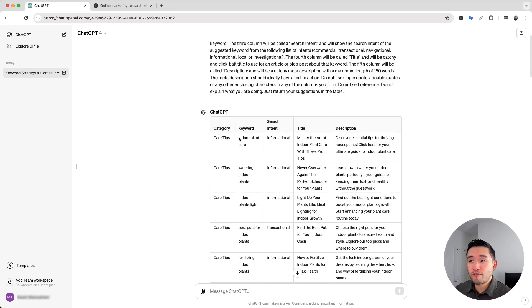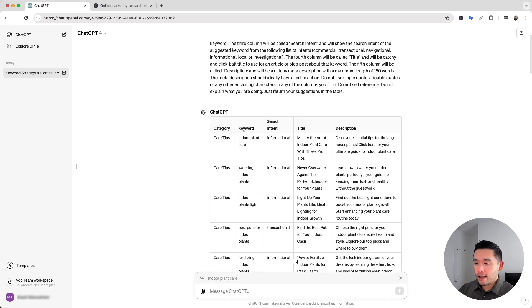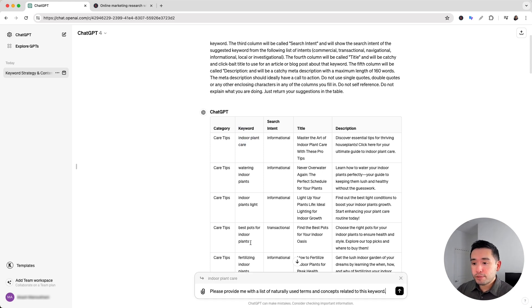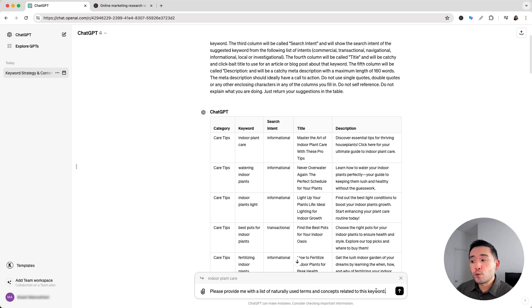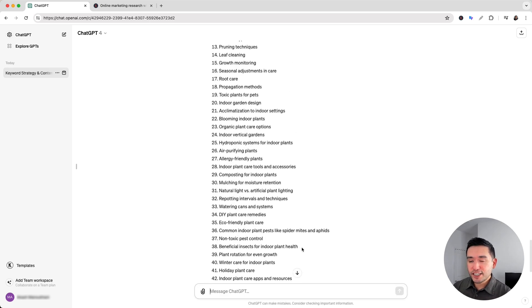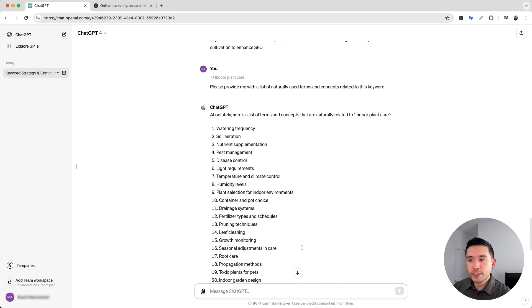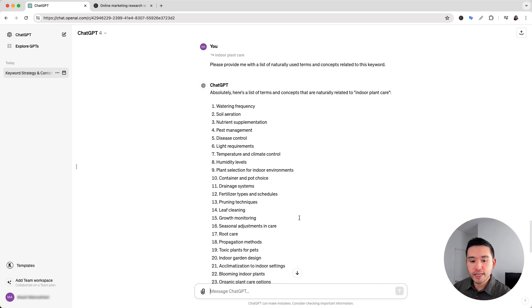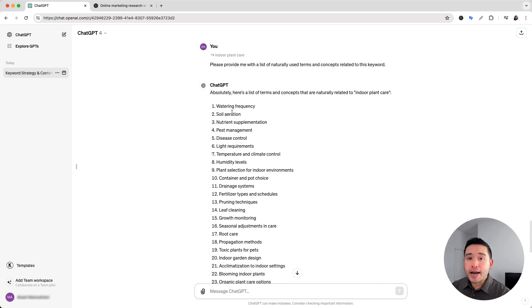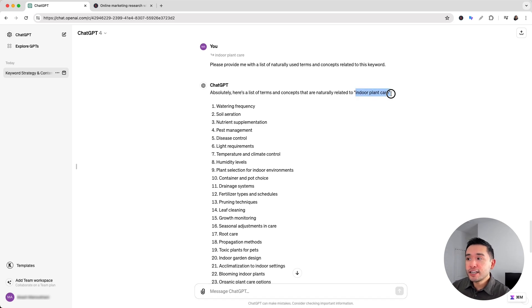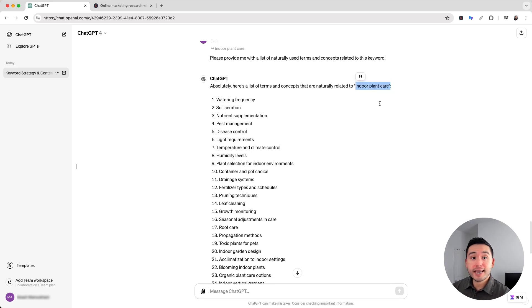So I'm going to highlight the first keyword and click on the reply icon and add this prompt. Please provide me with a list of naturally used terms and concepts related to this keyword. Then click enter. Okay so ChatGPT generated a list of naturally used terms and concepts that we can add to the body copy for the page on indoor plant care.